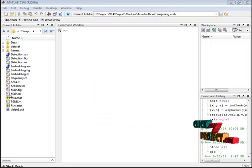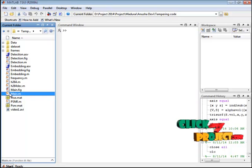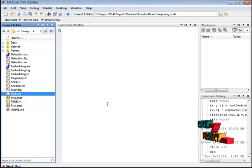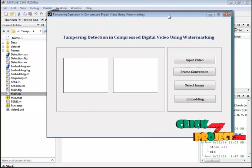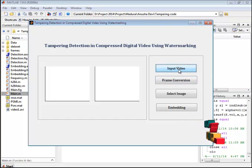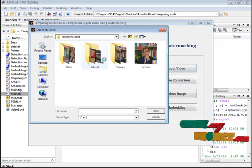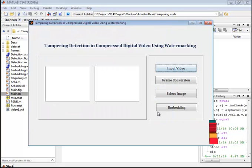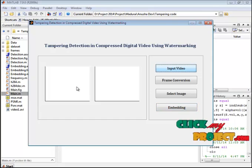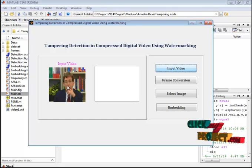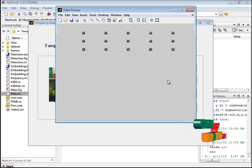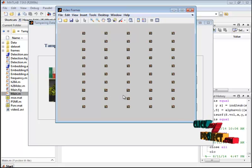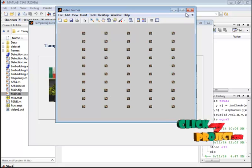Now let's see the demo of our process. Here I am having main.m file. Select this file, right click and run the file. This is our GUI design. So initially, we have to give an input video. We have selected one video as the input. The selected video will be read. And the read information is displayed here. And then we go for the frame conversion. Here we are separating each frame from the video.